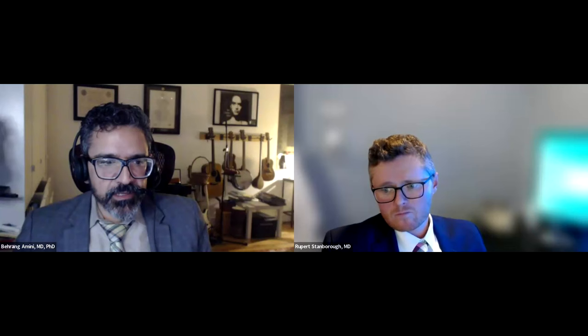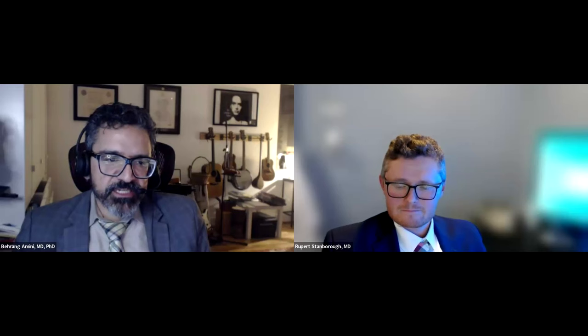Thank you everyone. Thank you for the questions. Thank you again Dr. Sandborough for the wonderful presentation, and thanks to the audience for their attention and participation. Our next webinar will be on February 21st, 2024 at 7 PM, with Dr. Sarah Camel presenting interesting hip cases. Thank you and good night.